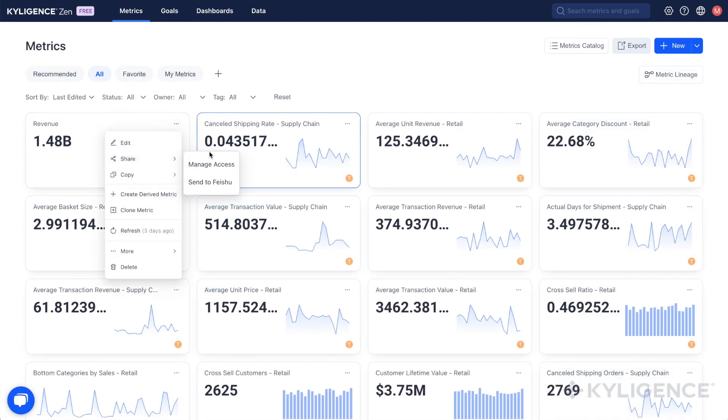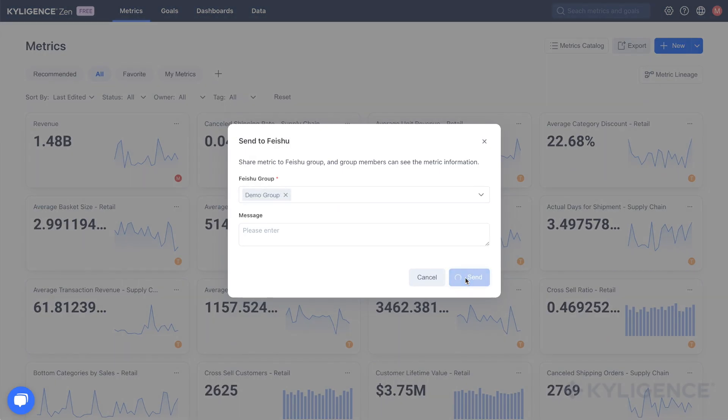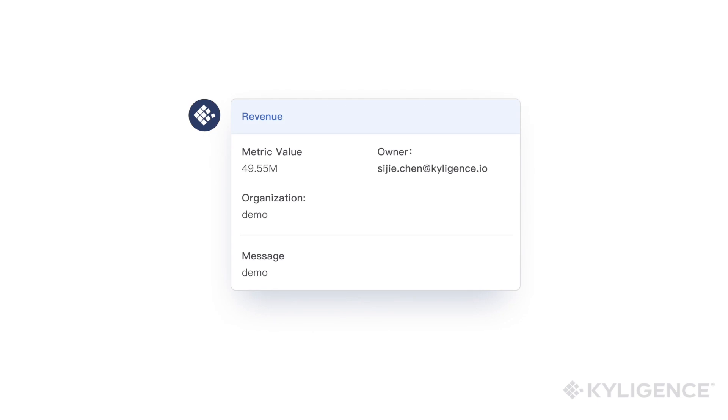Easily send metrics to your IM tool, integrate them into workflows, and link insights to actions.